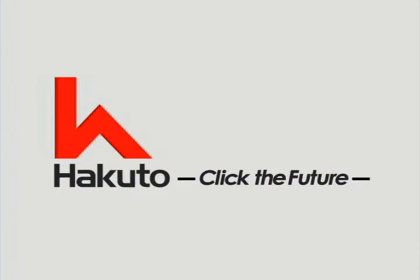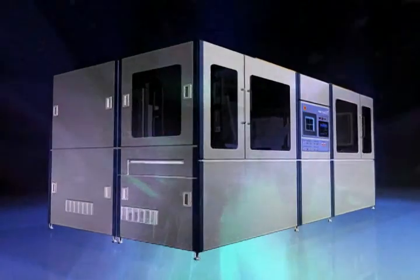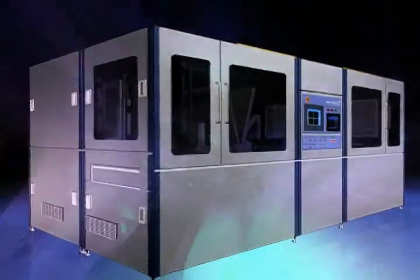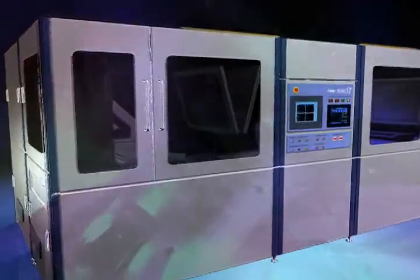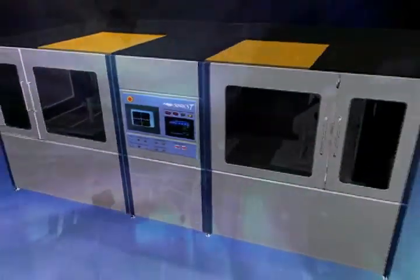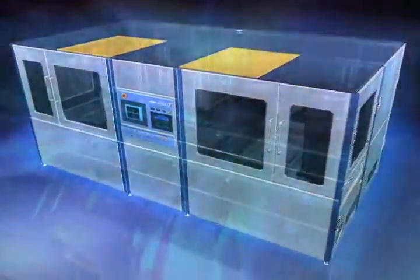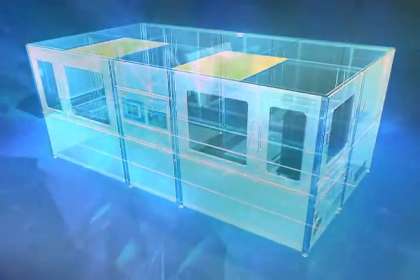Hakuto has used original know-how to create a film mask enabling both high positional alignment and accuracy.